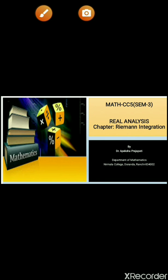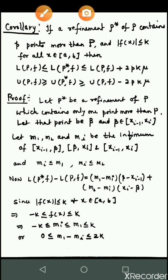Good morning girls, welcome to this lecture of real analysis. Today I discuss one corollary which is related with my previous video lecture. The corollary is: if P* is a refinement of P and contains more points than P, and |f(x)| ≤ k for all x in the closed interval [a, b], meaning the function is bounded, then...